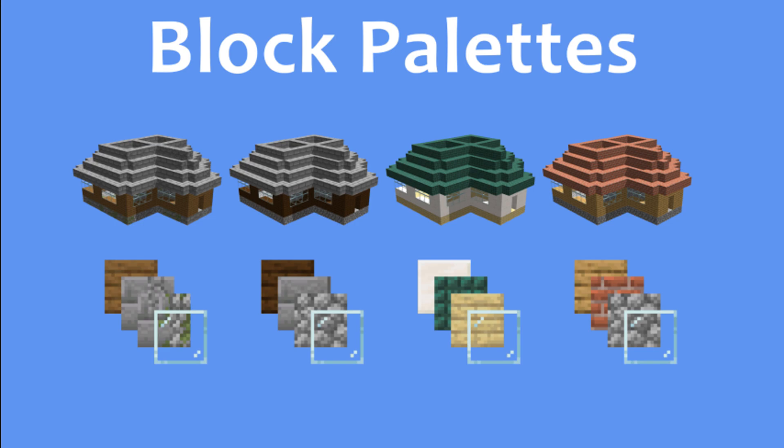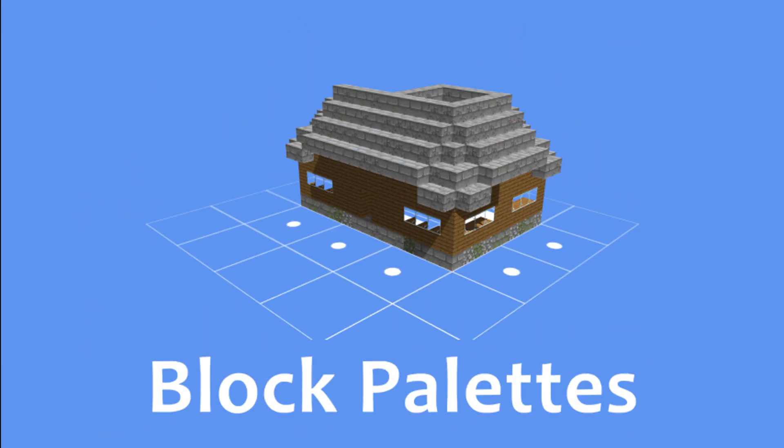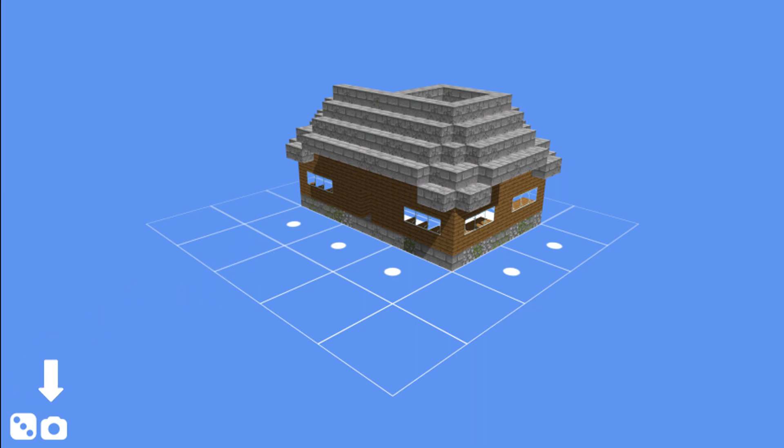That basically covers everything. I made a webpage for this project, so you can try it out in your browser. There's a link in the description. There's a new house every time you load the page, and there's a button for generating new houses and another button for taking a screenshot.